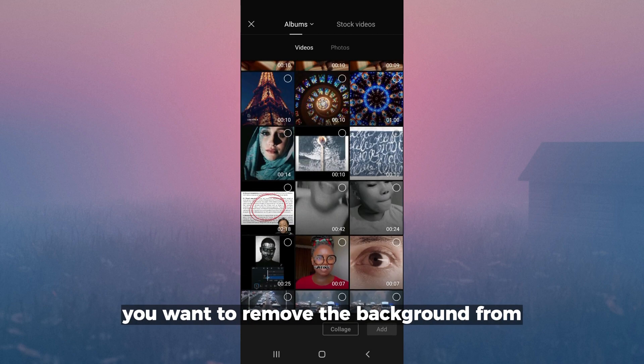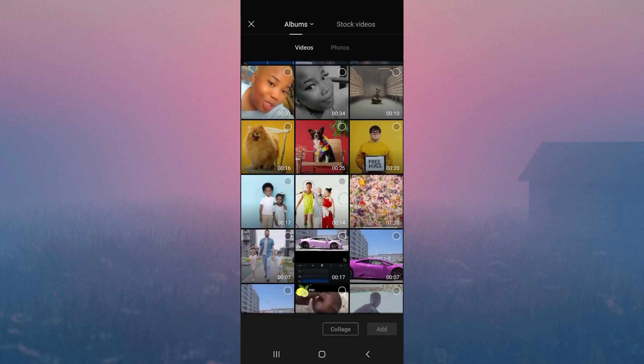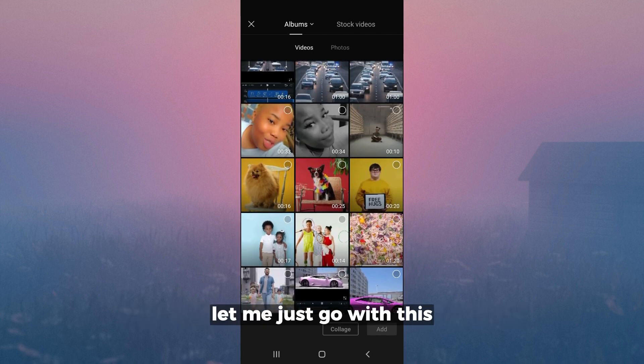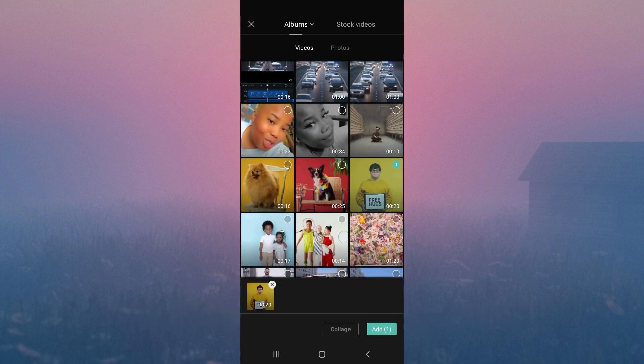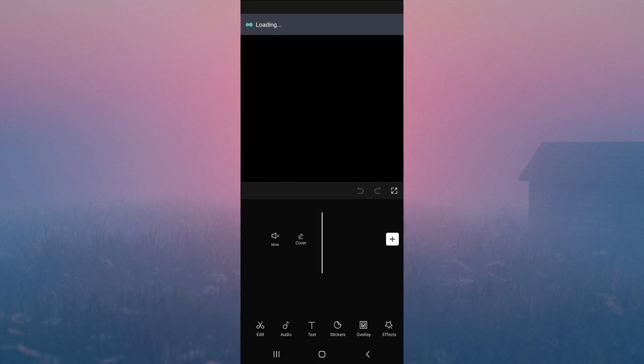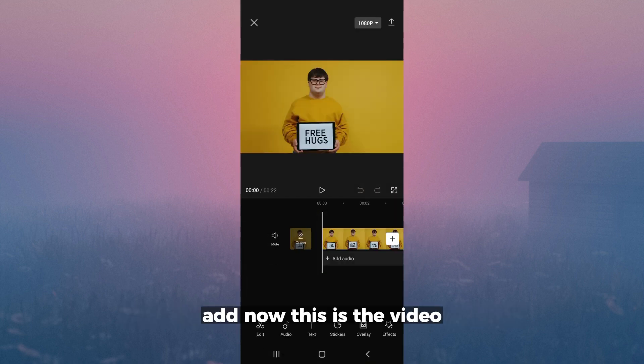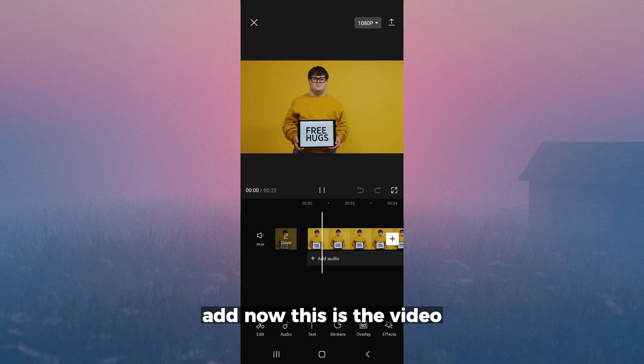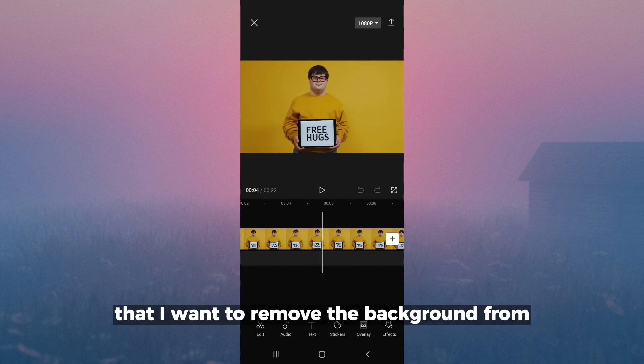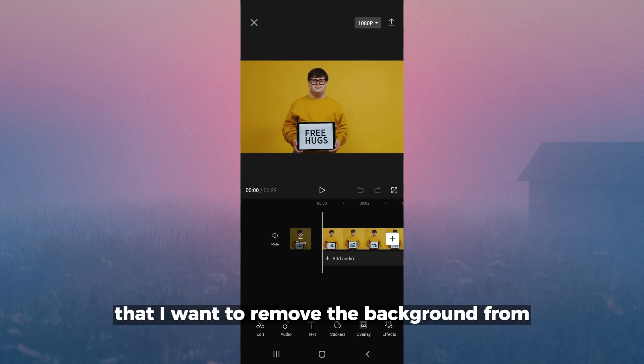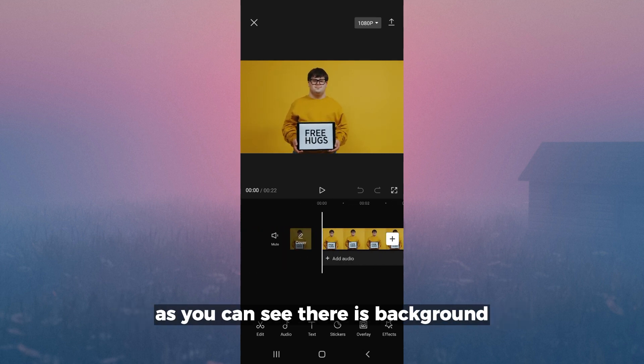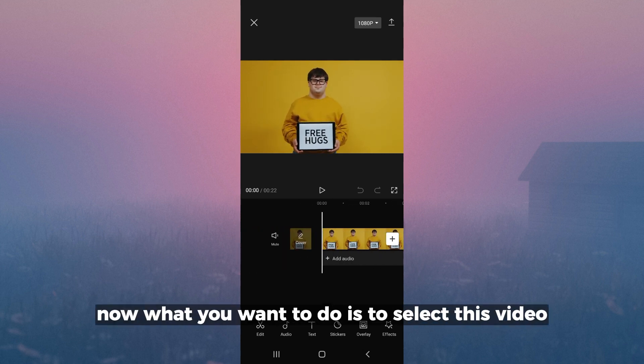Let me just go with this. Add. Now this is the video that I want to remove the background from. As you can see, there's a background. Now what you want to do is to select this video.